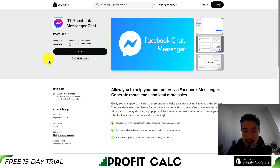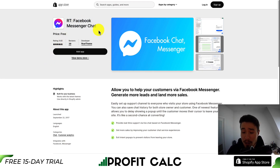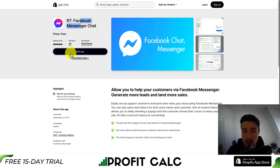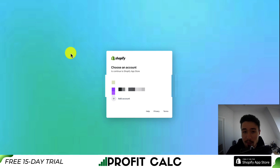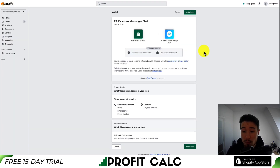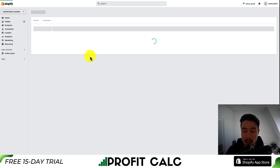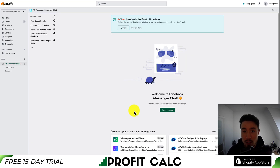We'll be using an app called RT Facebook Messenger Chat. It is completely free, so let's go and set this up. You can find this on the Shopify App Store, and you just want to go through the installation sequence by hitting Add App. If you're comfortable with the permissions given, hit Install App, and then we'll go through the setup sequence.